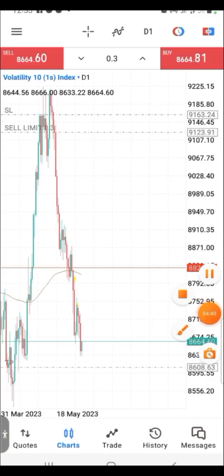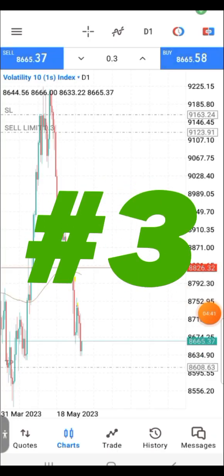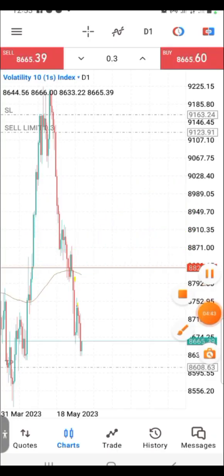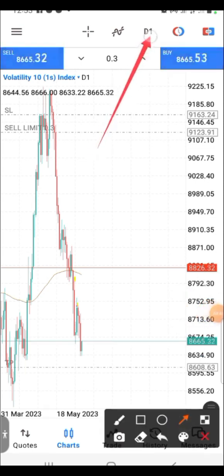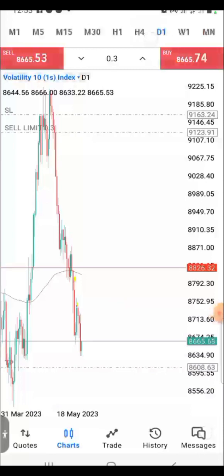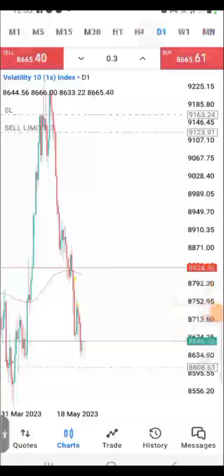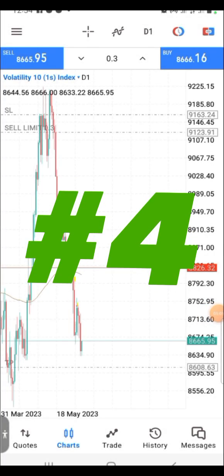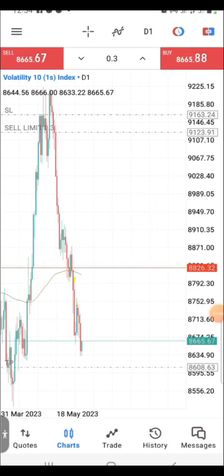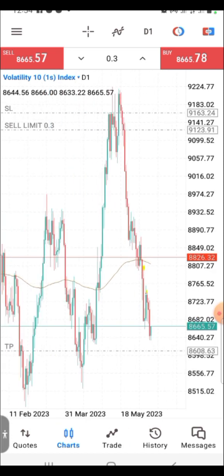Number three: the timeframe button is now aligned horizontally. When you click on the timeframe button, you will see it lying horizontally, unlike before when it appeared vertically.